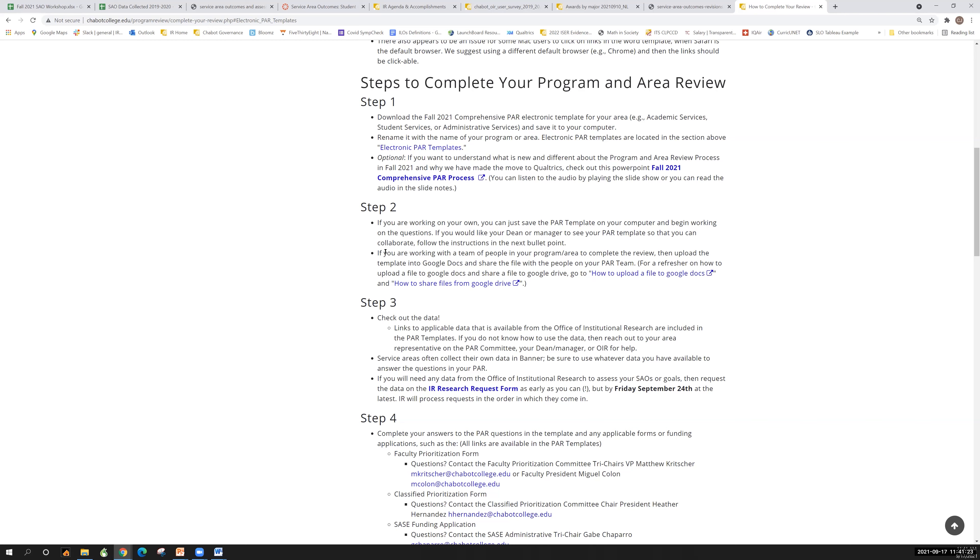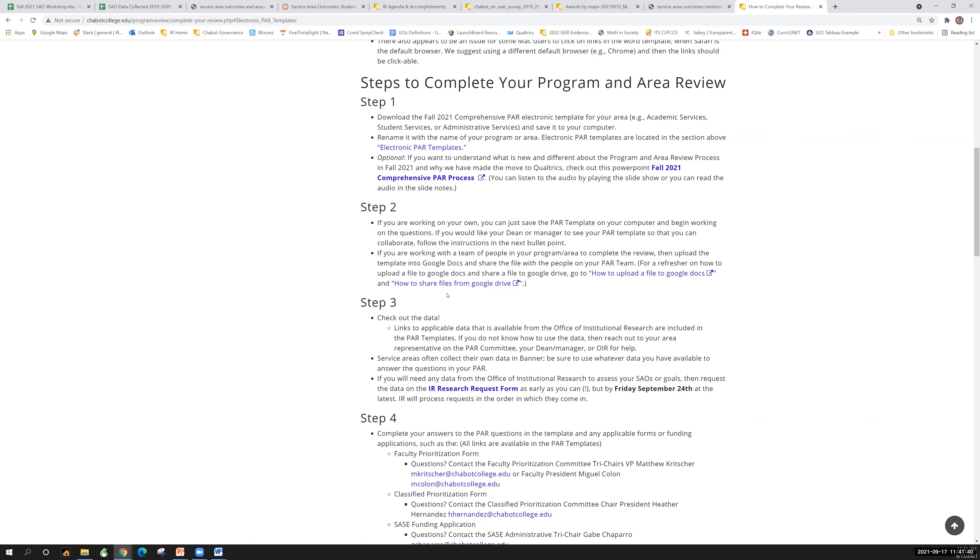If so, then go ahead and do the step for if you're working in a team, is to we're suggesting just upload the template into Google Docs and then share with the people on your PAR team so that everyone who's completing the PAR can all see it and work together in real time. If you need a quick refresher on how to do this, there's a couple of links that explain that process. I'm not going to go through those here for the sake of time, but there are instructions about how to upload so that you can work together with a team.